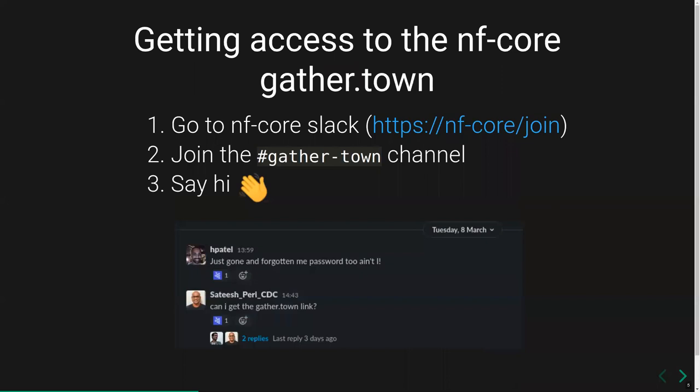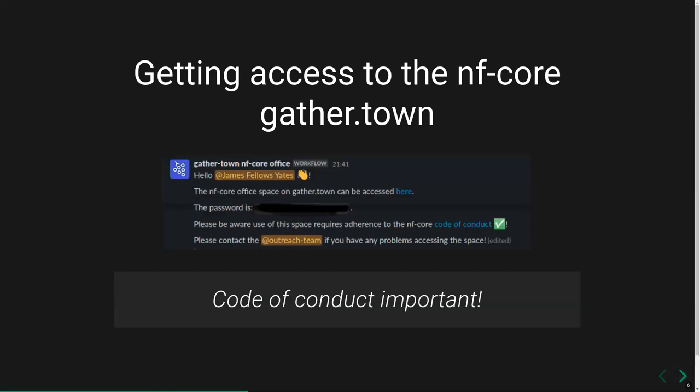To join the NFCore GatherTown, we've put password protection on for security reasons. First, go to the NFCore Slack by the link on the slide, then go to the GatherTown channel and say hi. Someone will press a button which will allow you to receive privately a link to the workspace and the password. Something very important: if you use the space outside of the hackathon for NFCore related meetings, make sure that any guests you bring adhere to the code of conduct, which you can access on the website or from the GatherTown workflow message.